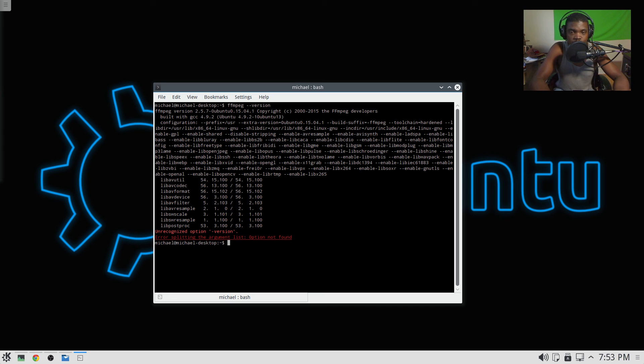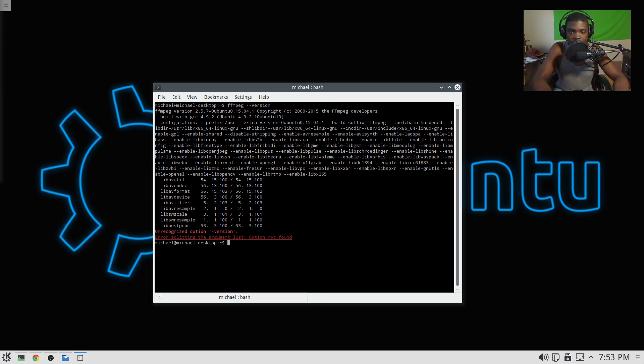But I just wanted to bring you a quick video to let you know how easy it was to install OBS Studio on Linux Ubuntu 15.04. This is Osiris and I'm out.